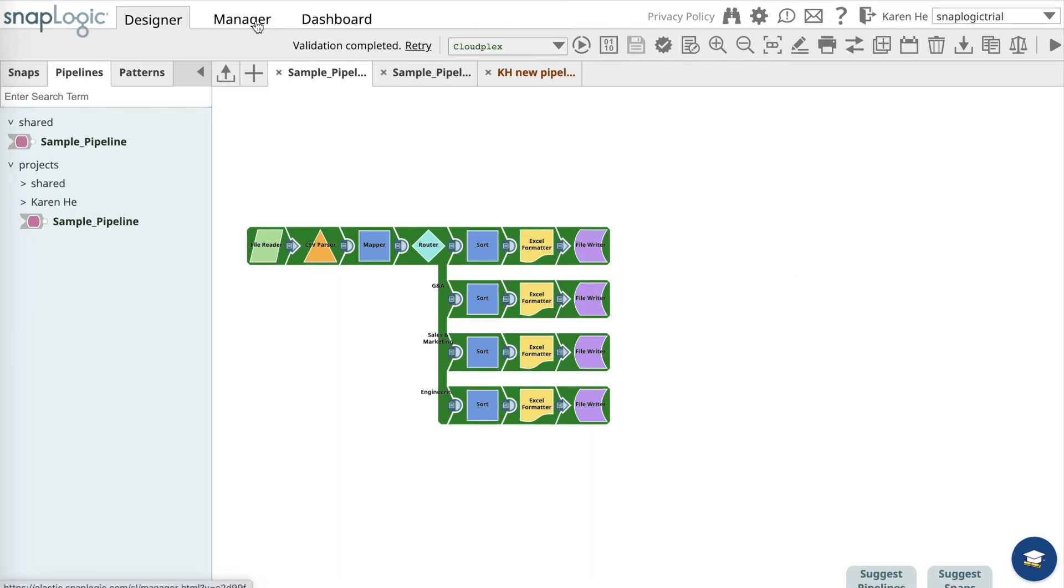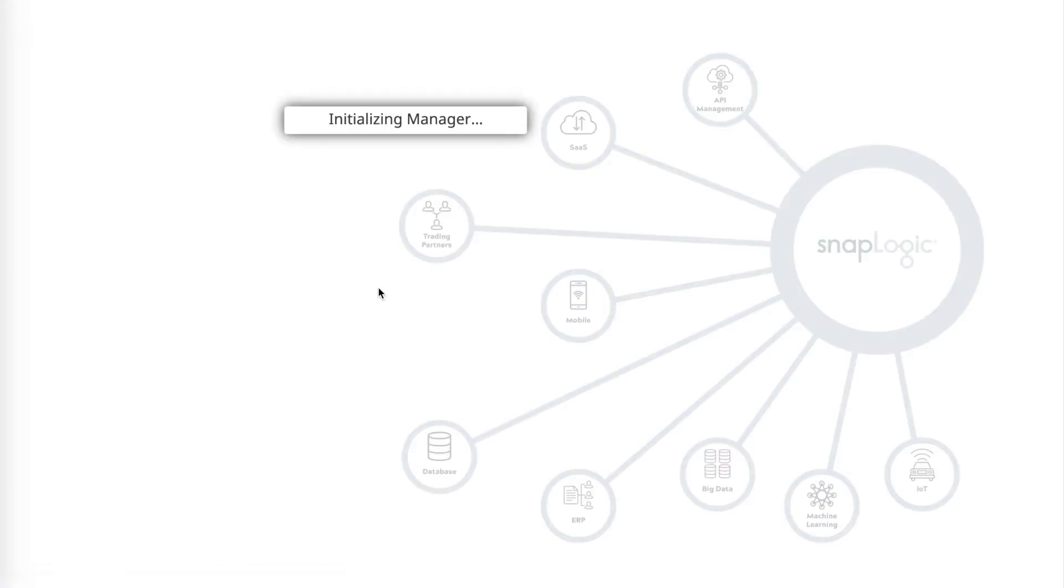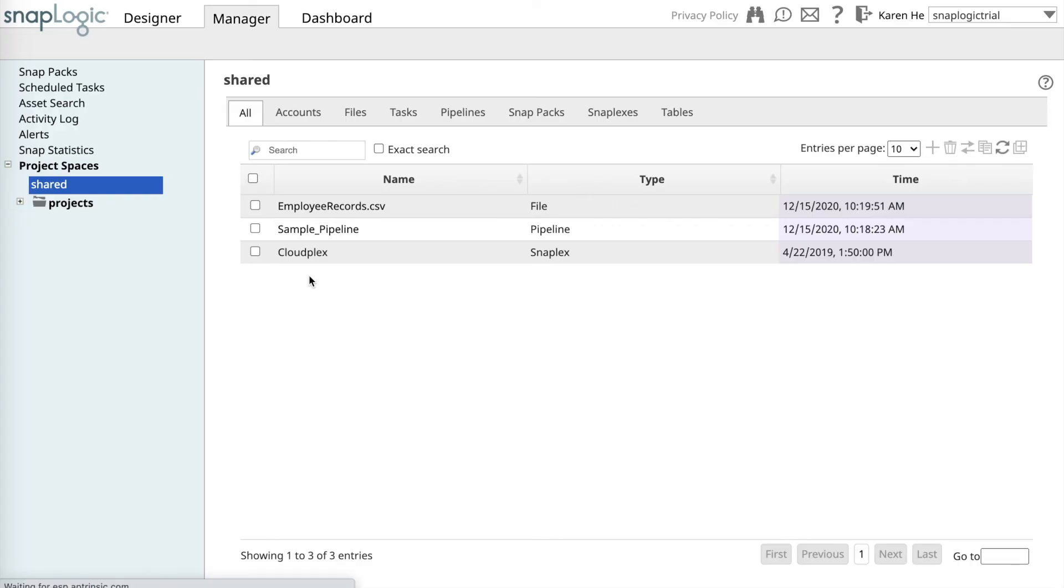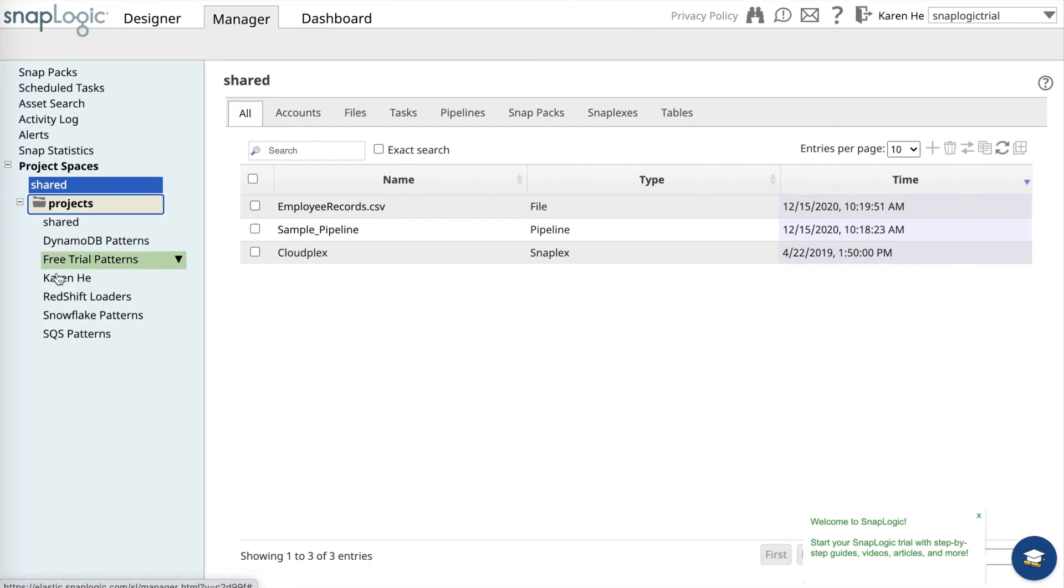Now let's go over to the SnapLogic Manager. In the SnapLogic Manager, I can go into my project folder.